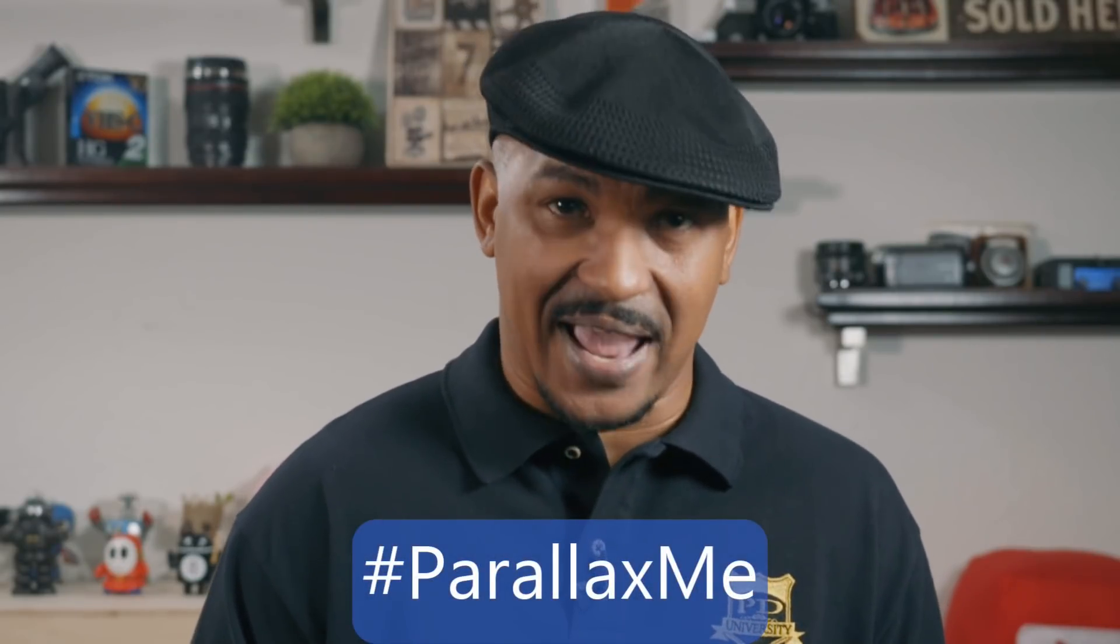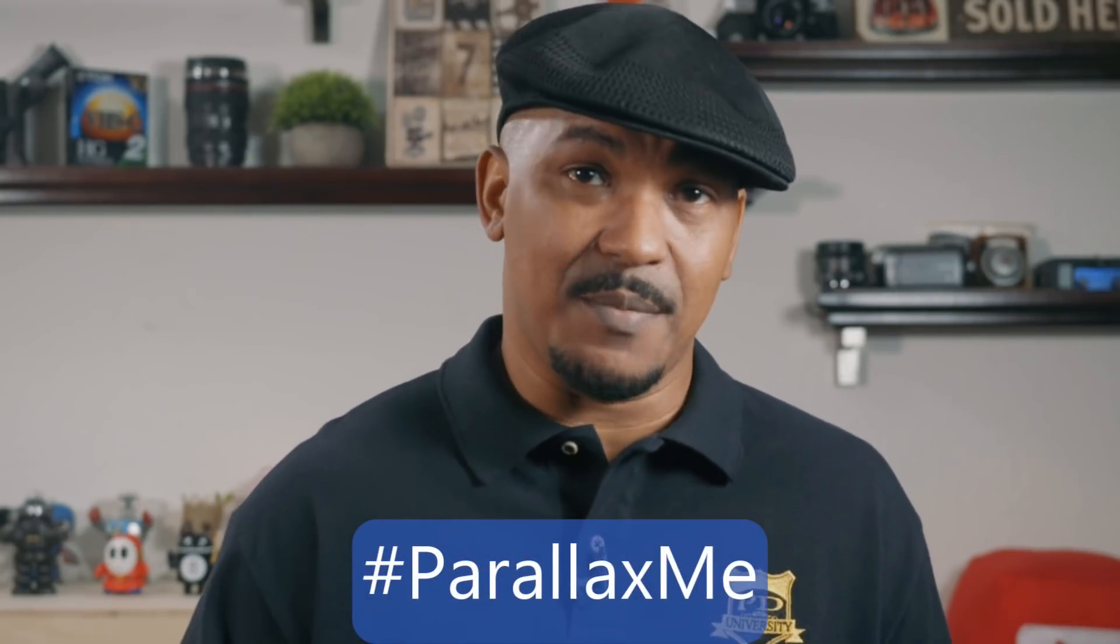Now, I know a few people have requested this effect, and if you're one of those people that have been waiting to see this effect for a pretty long time, I want you to leave a comment with the hashtag ParallaxMe in the comment section below.